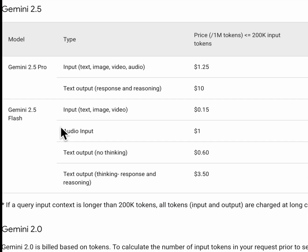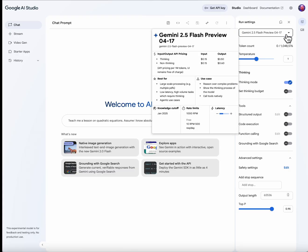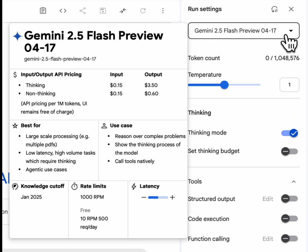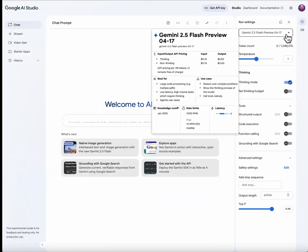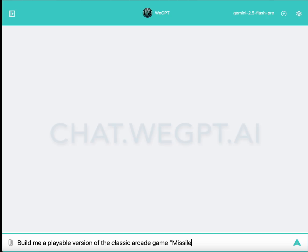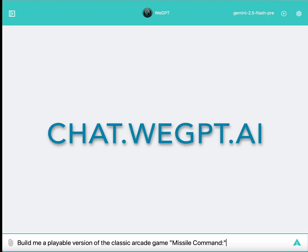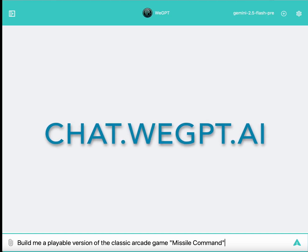Gemini 2.5 Flash is one of Google's smaller models. I won't go into all the technical details that makes this model so lightweight and efficient, but just know that it is one of the most cost-effective models that Google Gemini offers.